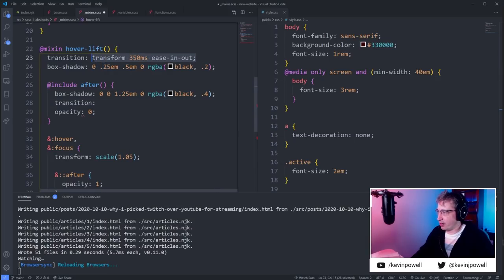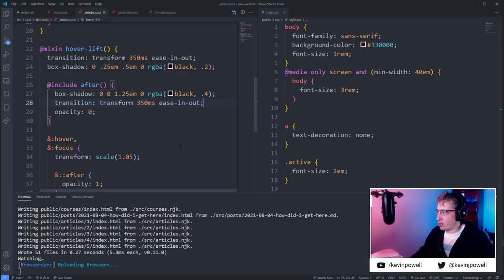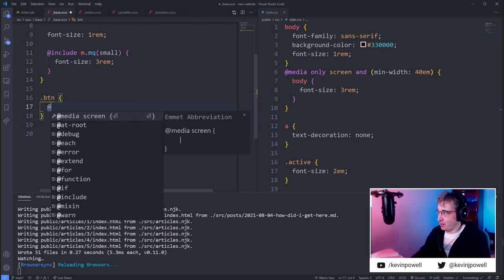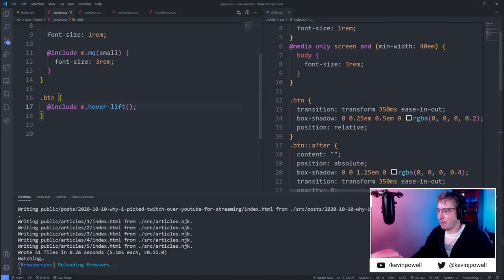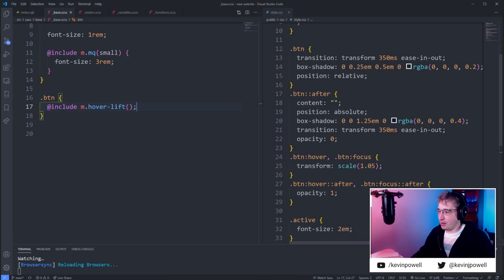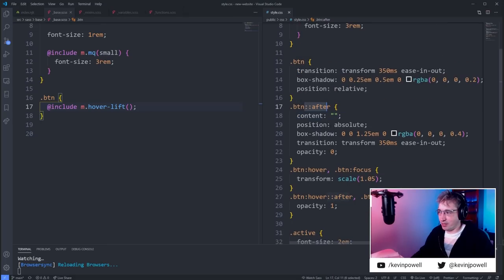The transition is another spot where a variable would be handy, so you'd bring that in too. Let's test this — I'll call it `.btn` and do `@include hover-lift`. Let's see if that compiles. Nice — that actually worked out.